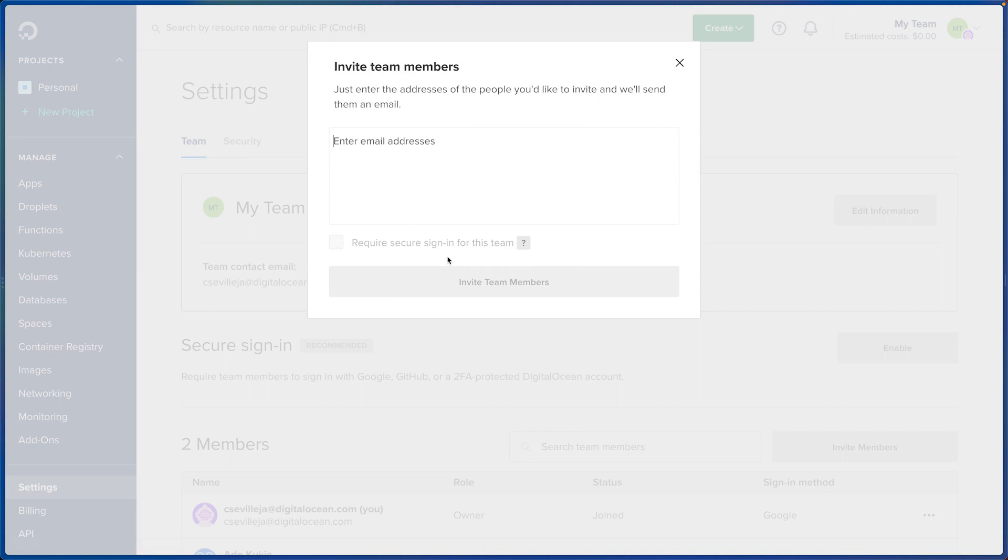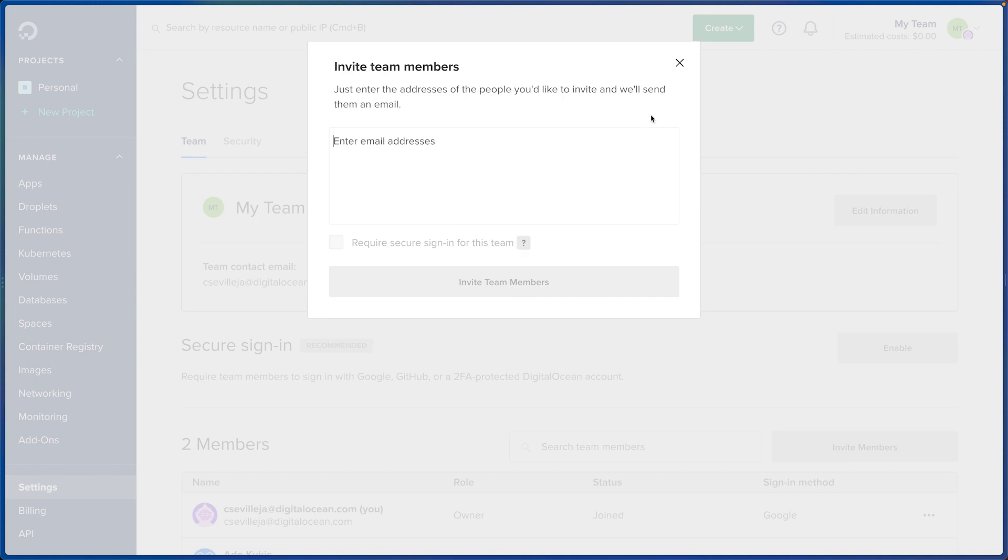You can even require secure sign-in for this team, which means that they have to use Google, GitHub, or a two-factor-off protected DigitalOcean account.